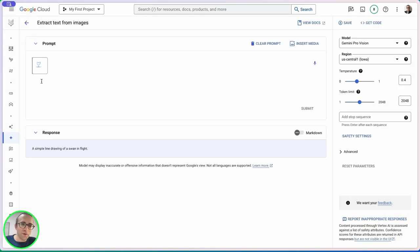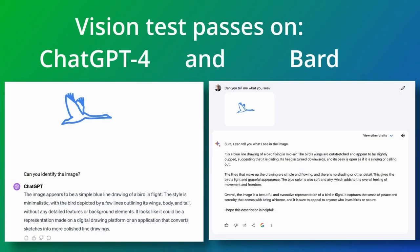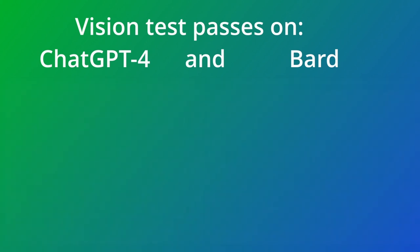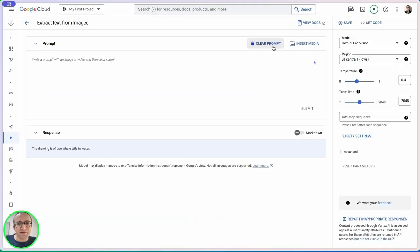Let's test a different image. This time is a whale or the tail of a whale. 'The drawing is of two whales tails in water.' Very good. This test passed on ChatGPT-4 too. It's going to provide more context. ChatGPT answers are more verbose. I didn't test ChatGPT-3.5 because it doesn't allow uploading images.